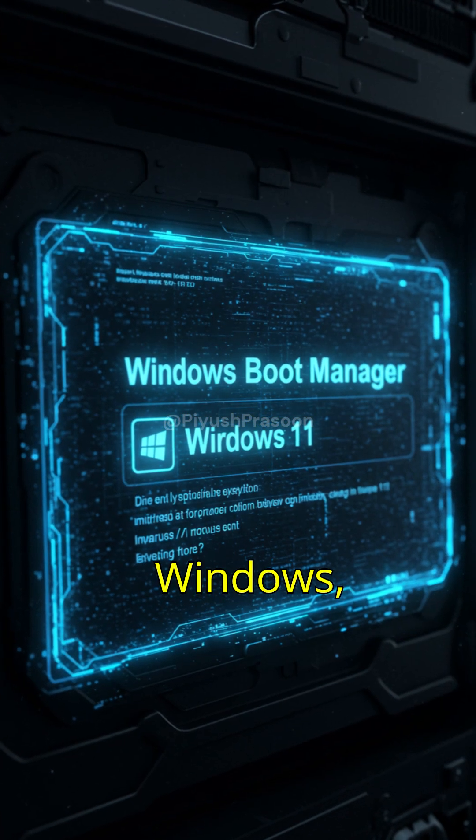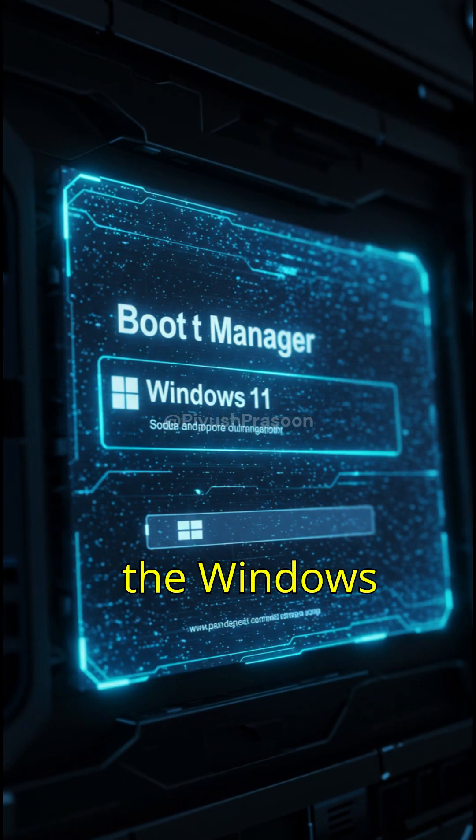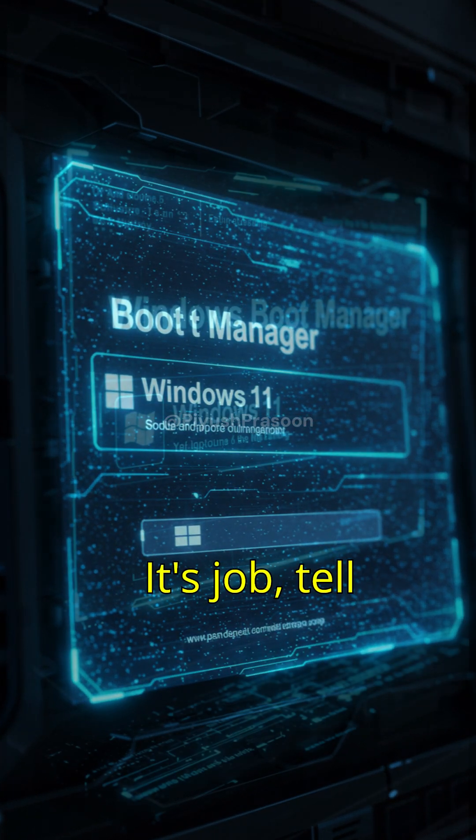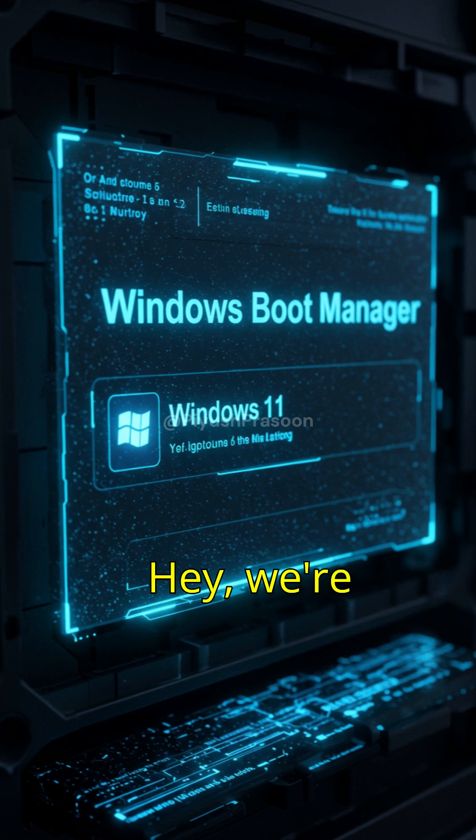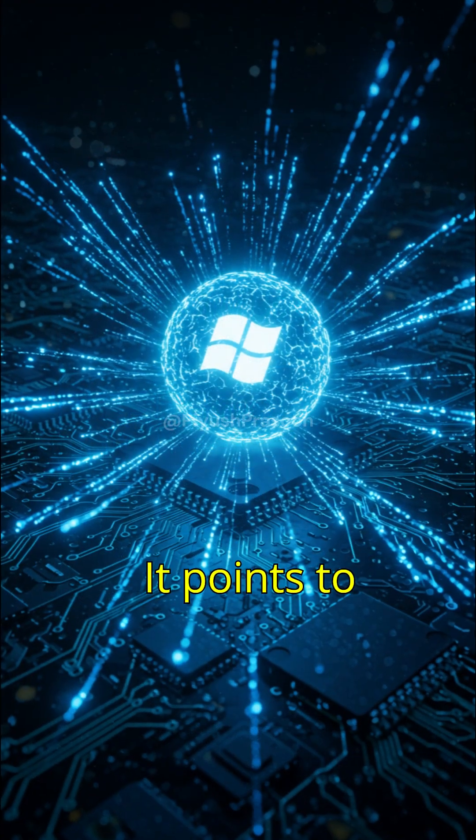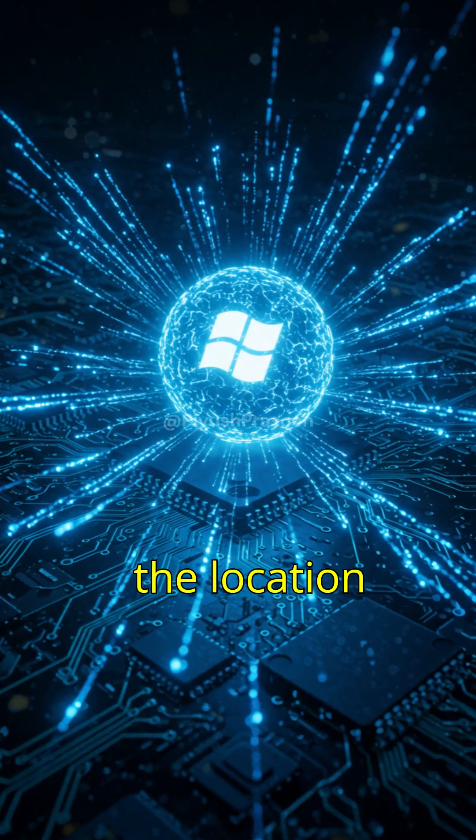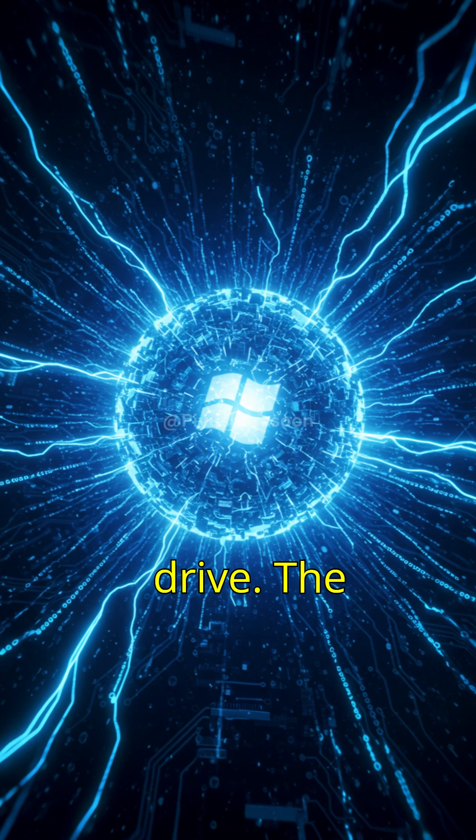In Windows, that's usually the Windows Boot Manager. Its job: tell the system, hey, we're loading Windows now. It points to the location of the Windows kernel on your drive.